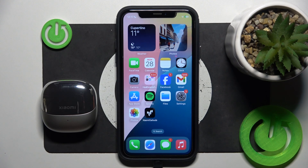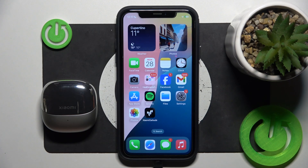Hello everybody and welcome. In this video I will show you how to add your headphones Xiaomi Buds 5 to the application.